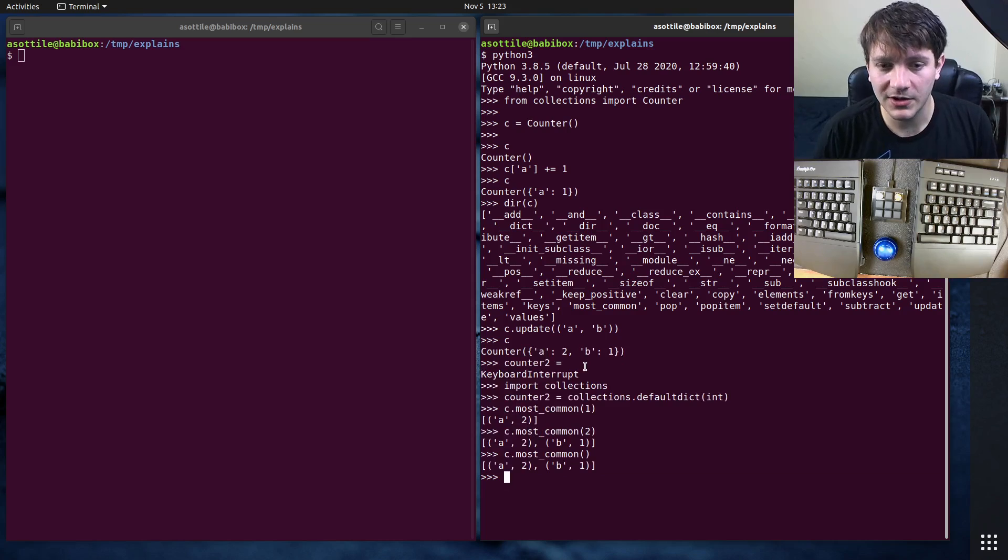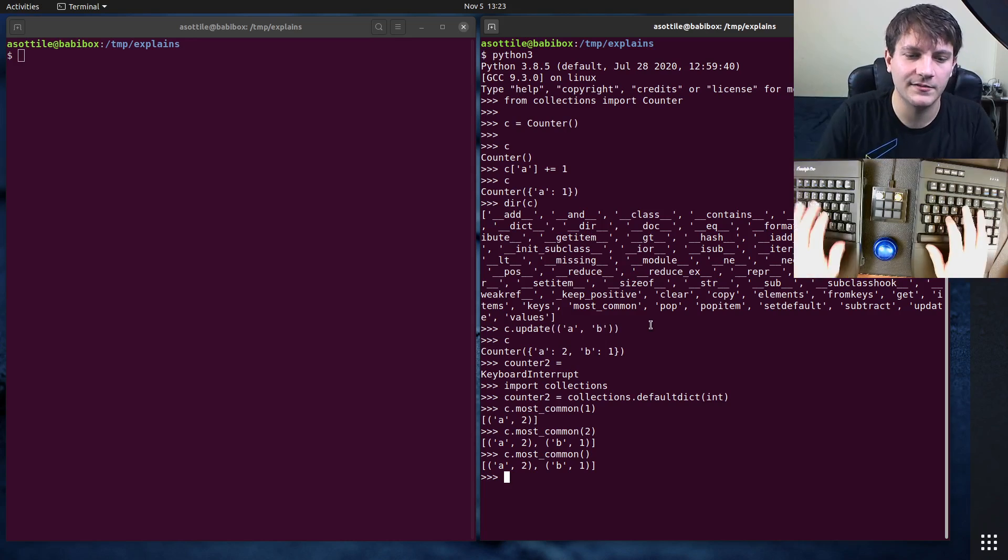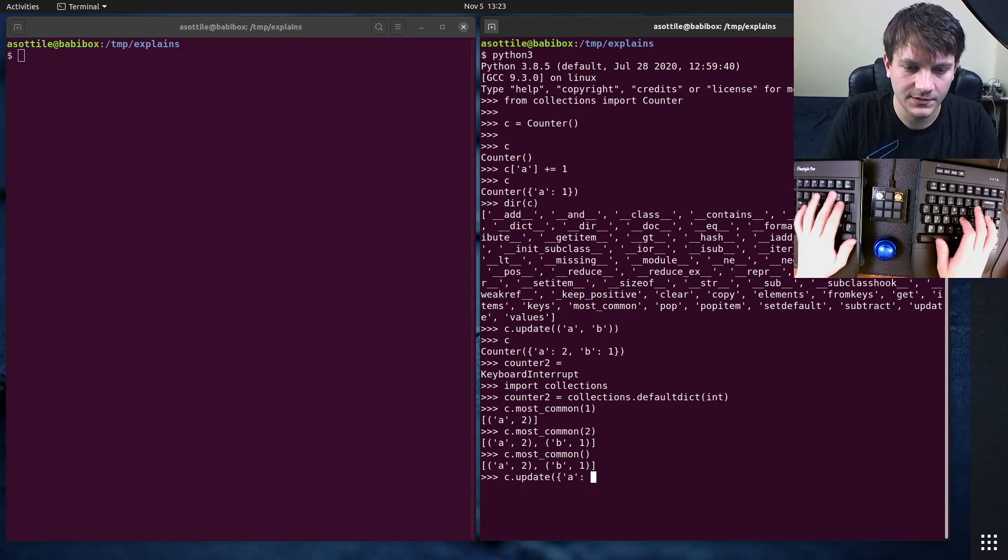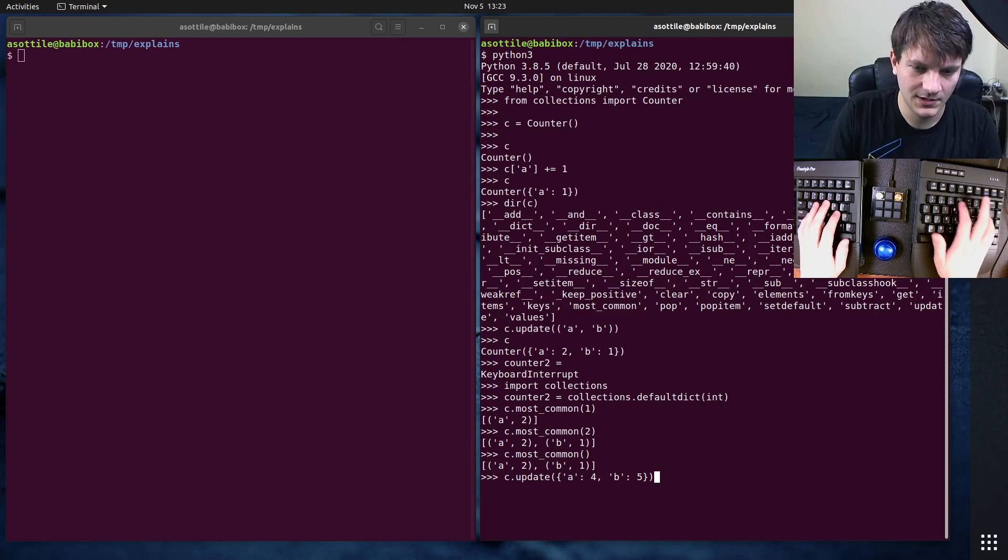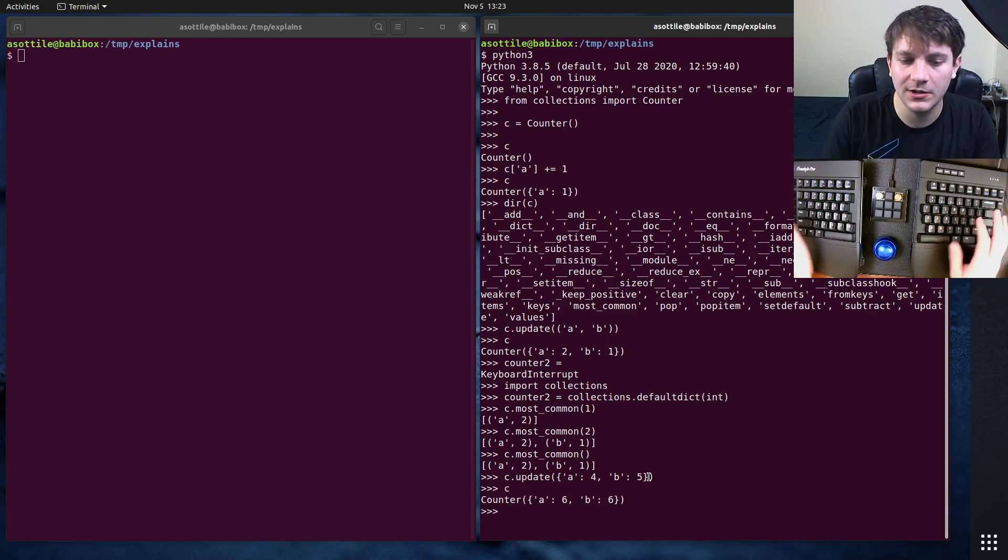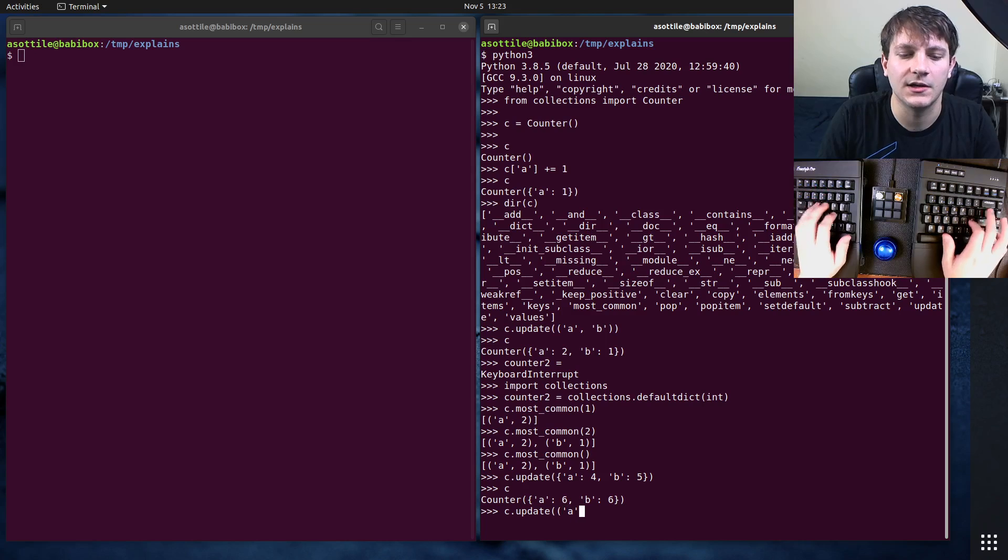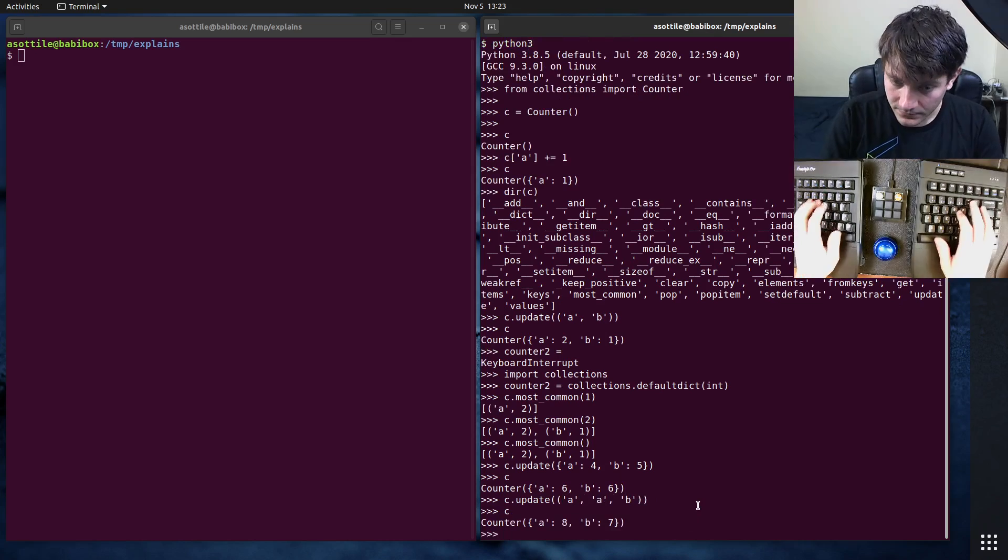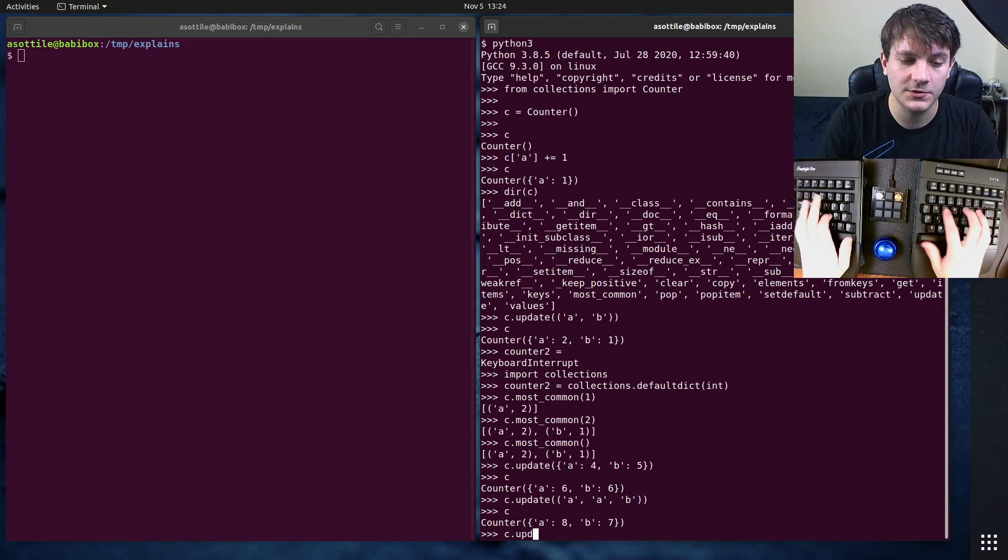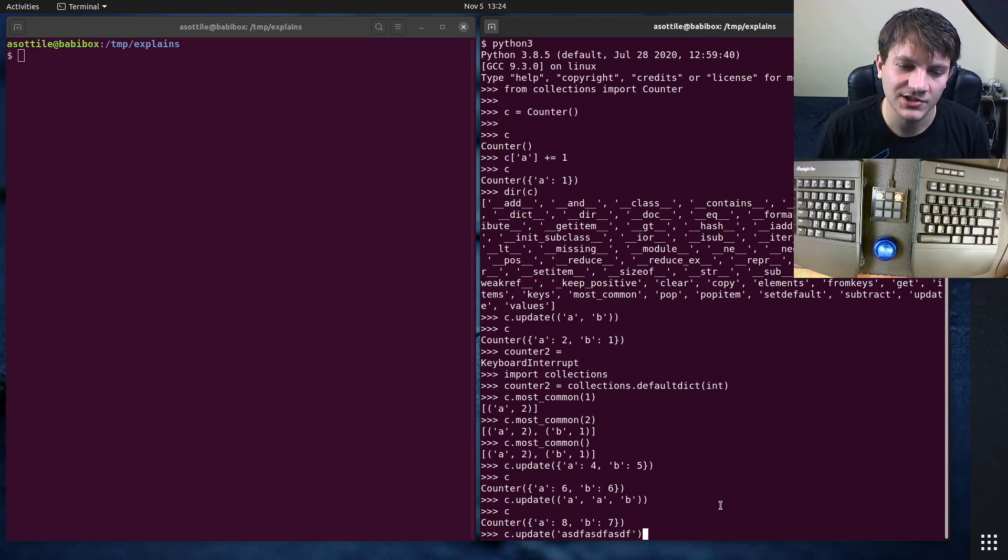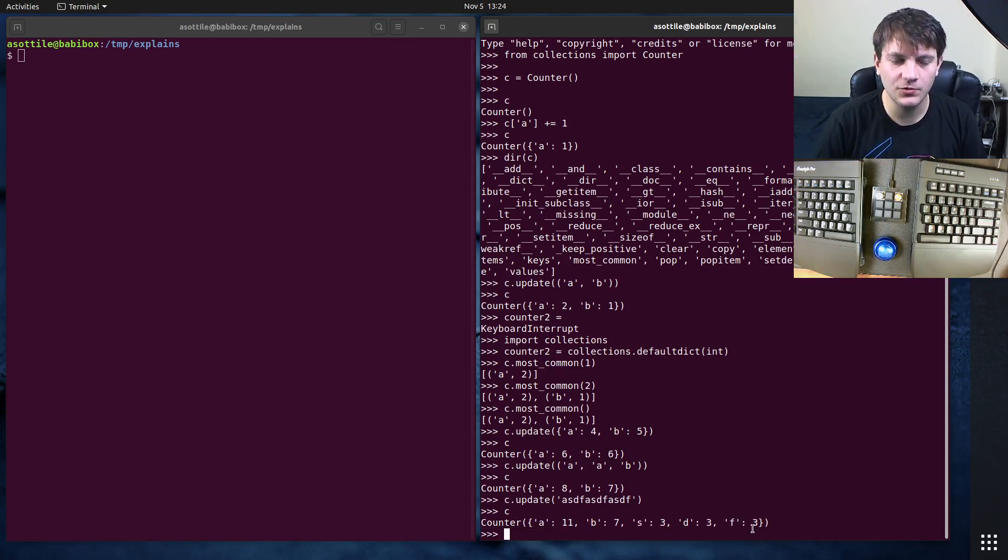The other thing that's really cool about Counter is the constructor takes the same arguments as this update method here. You can either have a mapping of numbers to their counts. So you can say like A:4, B:5. And that will add the values of this mapping, or you can take an iterable. So if you did like A, A, B, you can see that I can update that there. And because it takes any iterable, a string is actually an iterable as well. So you could do C.update with a string like this, and it will iterate through each character and count those out for you, which is pretty cool.